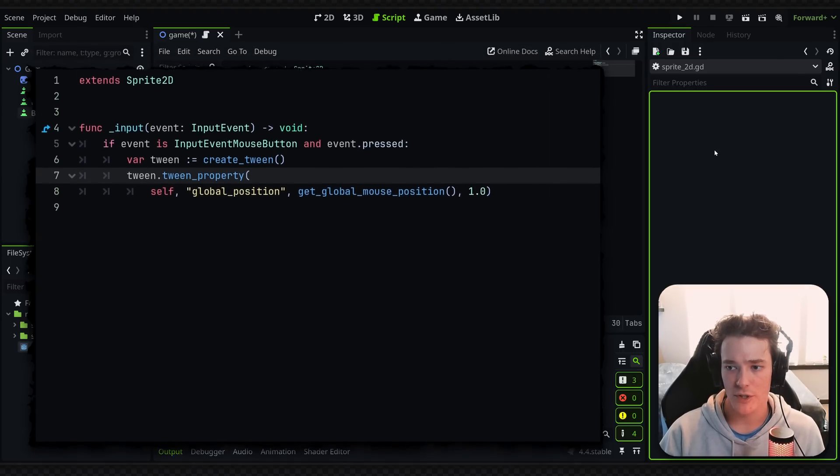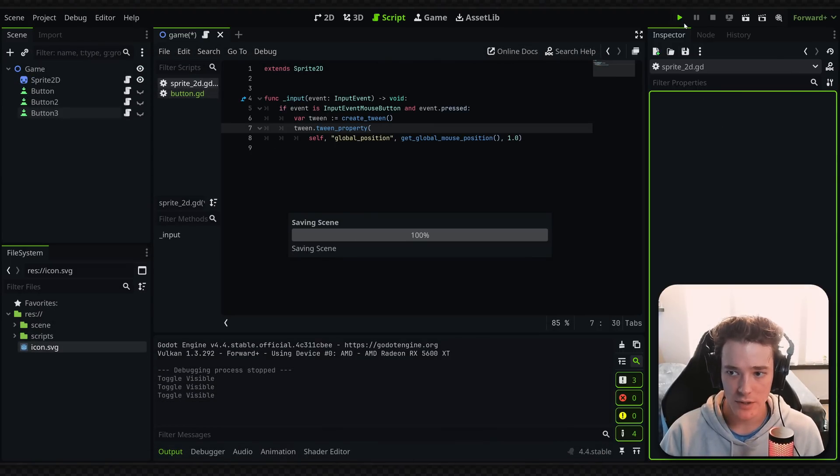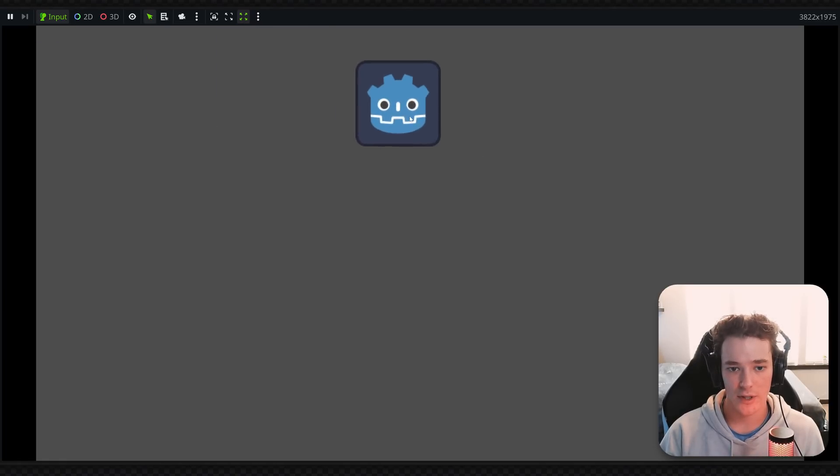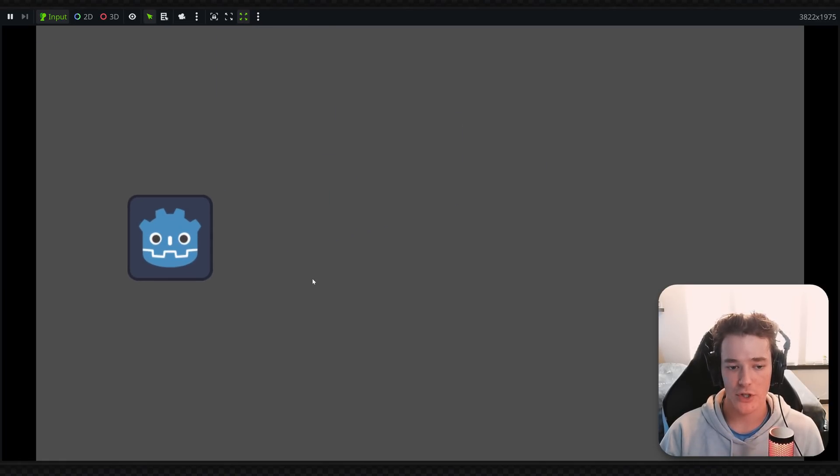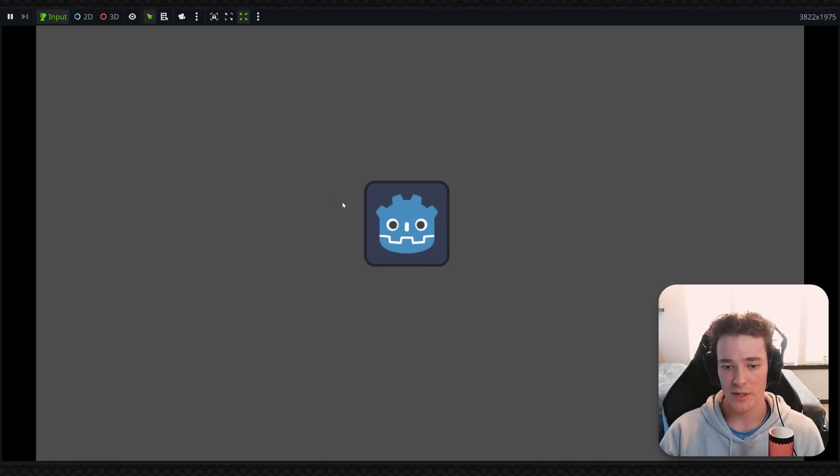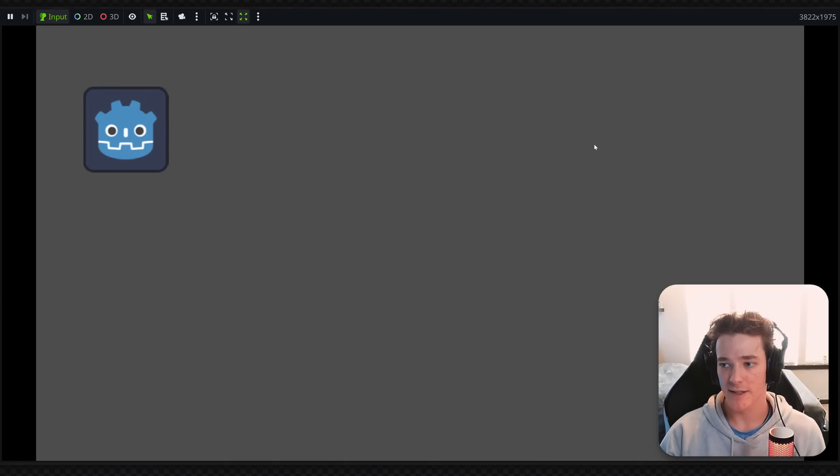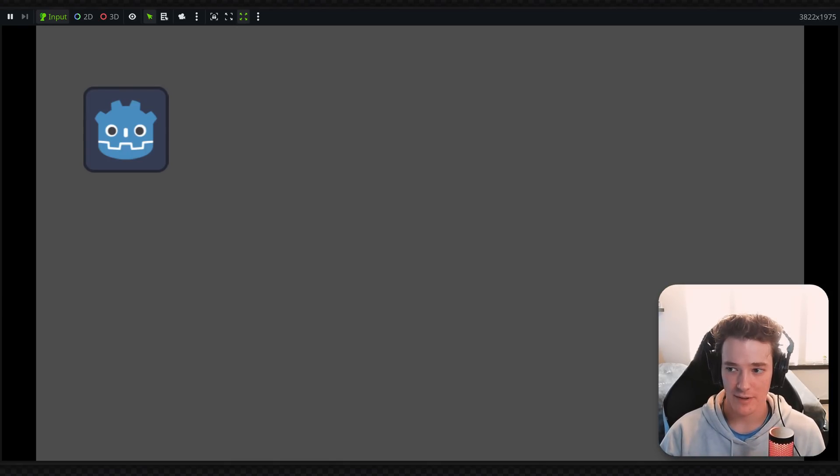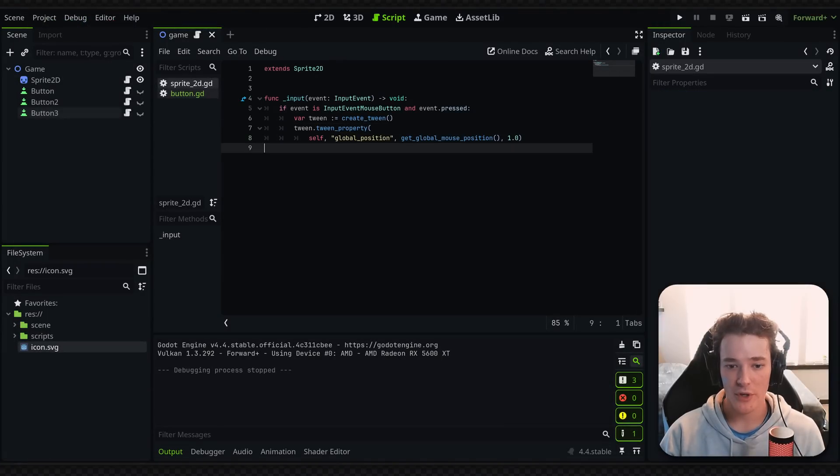And then I'm going to show some more advanced tricks you can do. So in the game, whenever we click, it's just going to move the sprite to the mouse position. But as you can see, the motion is really linear. Like it just starts and stops immediately, and that's not really something that looks great with game animation.